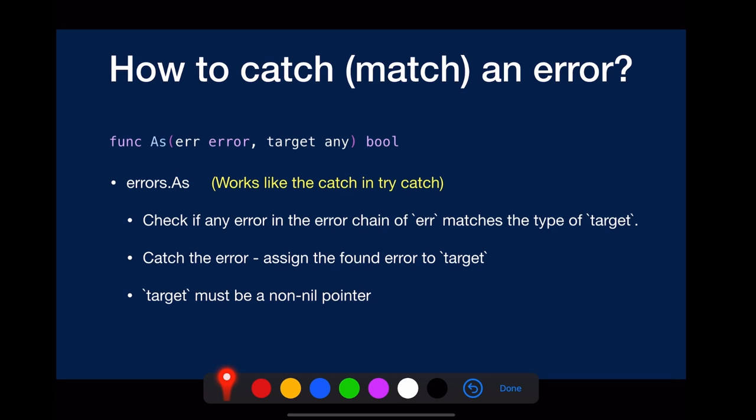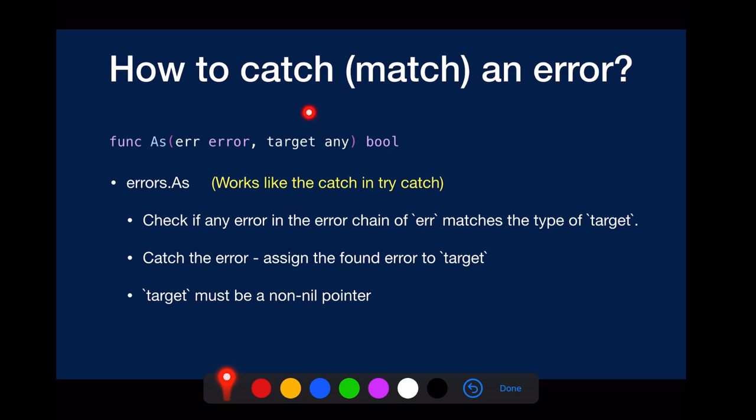Errors.as works just like the catch in the try-catch pattern. It also looks into the error chain of this error to see if there's anything that matches the type of the target. If there's a match, then assign the found error to this target, so this target has to be a pointer.